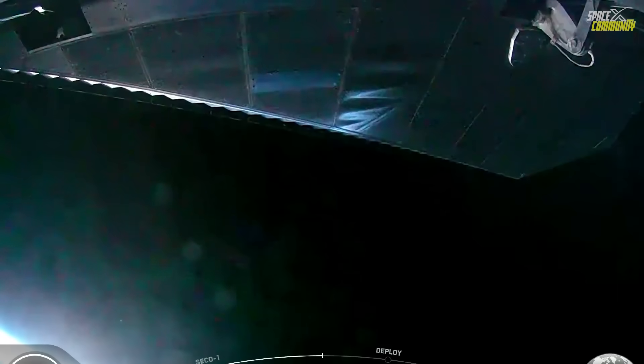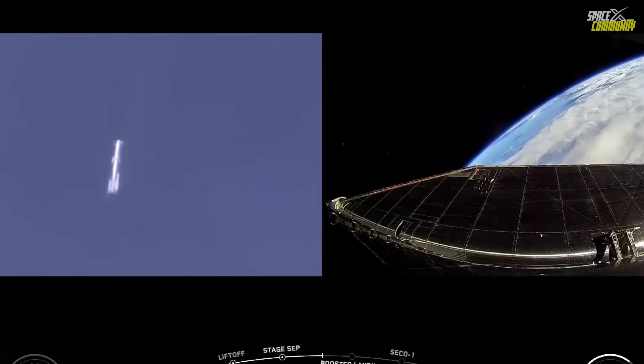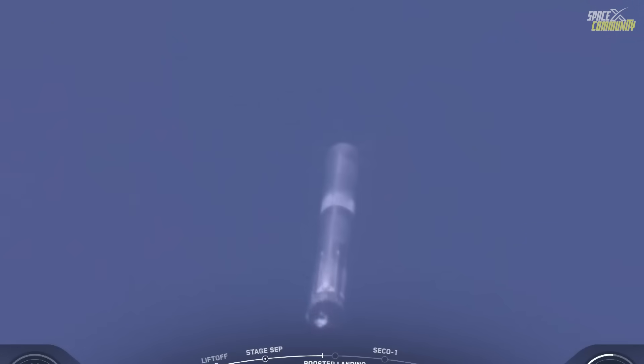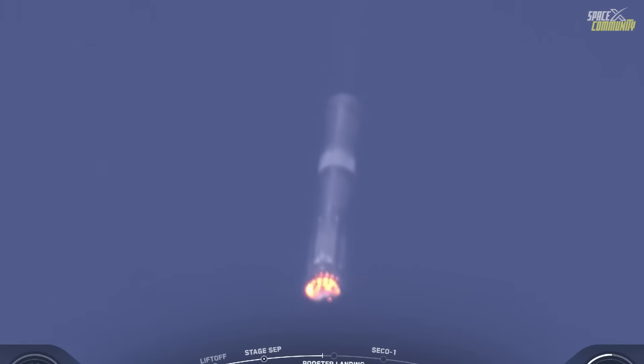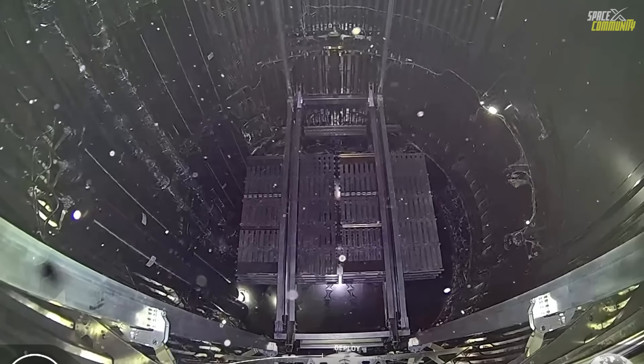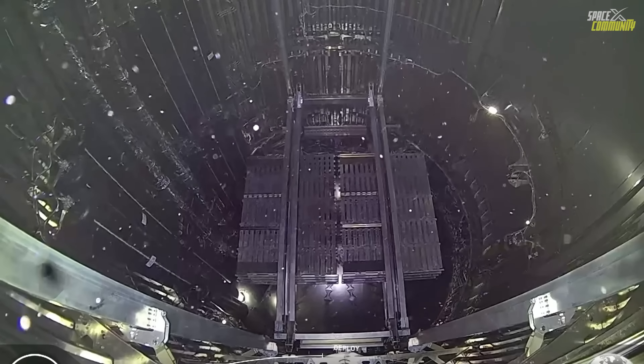Specific statements from the FAA regarding the payload door failure in Flight 9 are not yet available, as the investigation is ongoing. However, the FAA's role ensures that any findings will guide future safety measures protecting public safety and the environment. SpaceX is required to submit a mishap report, which the FAA will review, potentially leading to recommendations for improving the payload door mechanism and other systems.